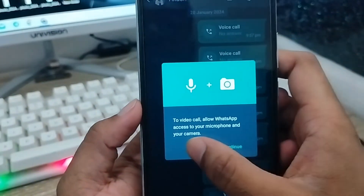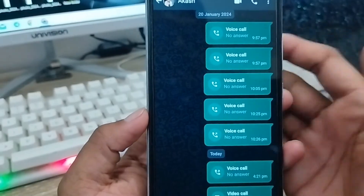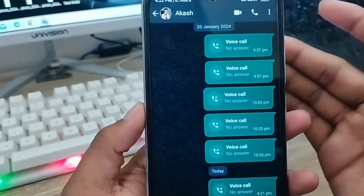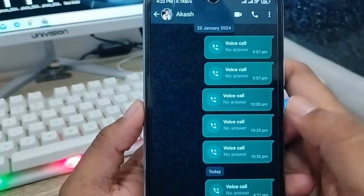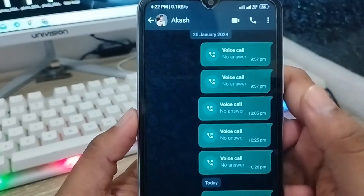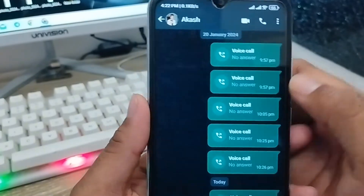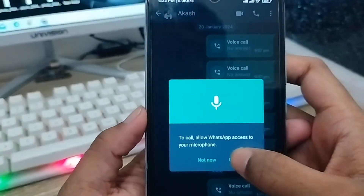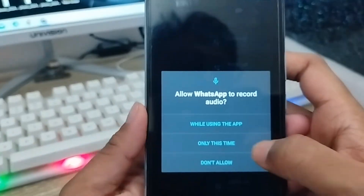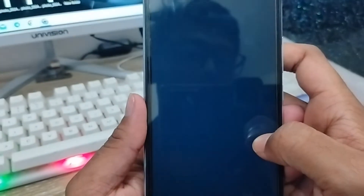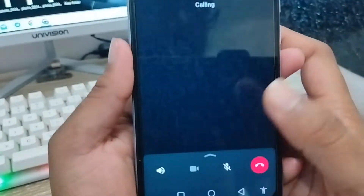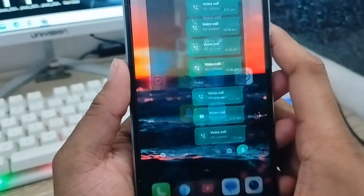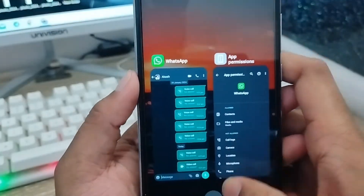So here's the process: to enable voice call or video call and turn it back on, tap on the call, then tap Continue — it will show apps using this app. Once you allow it, you can call this person again.